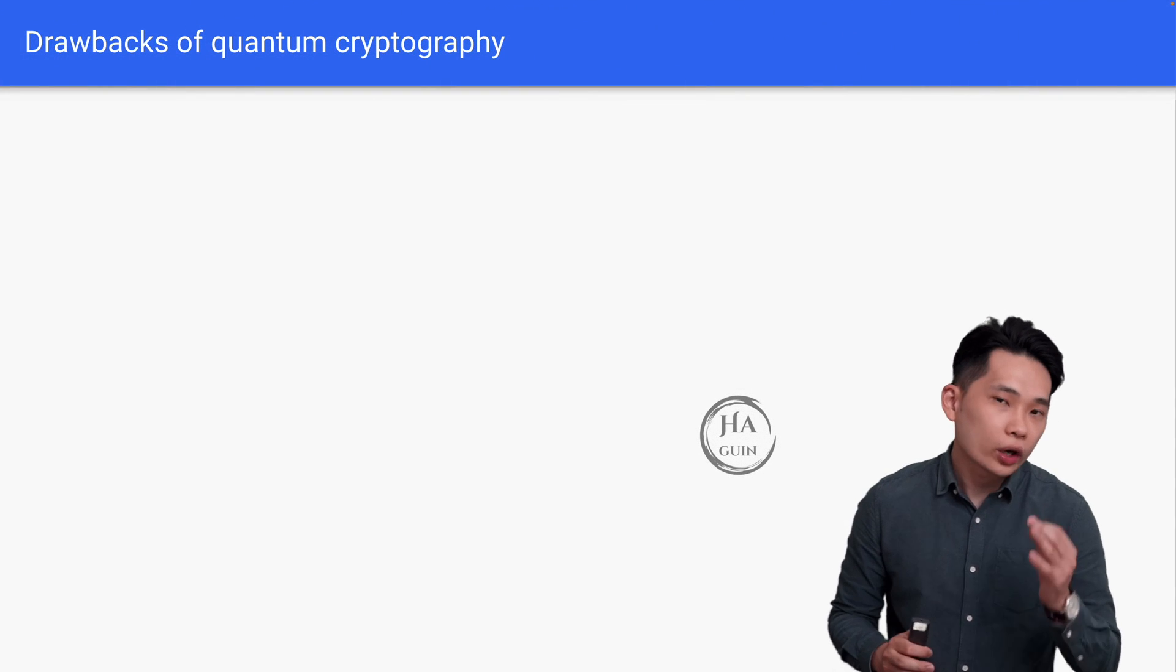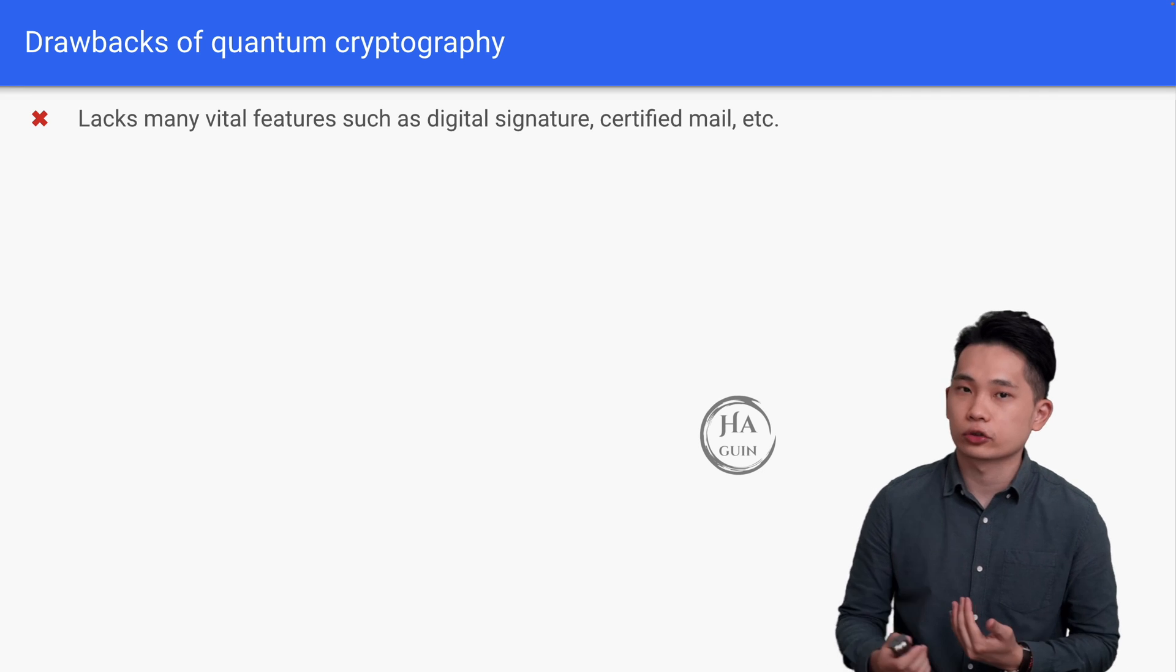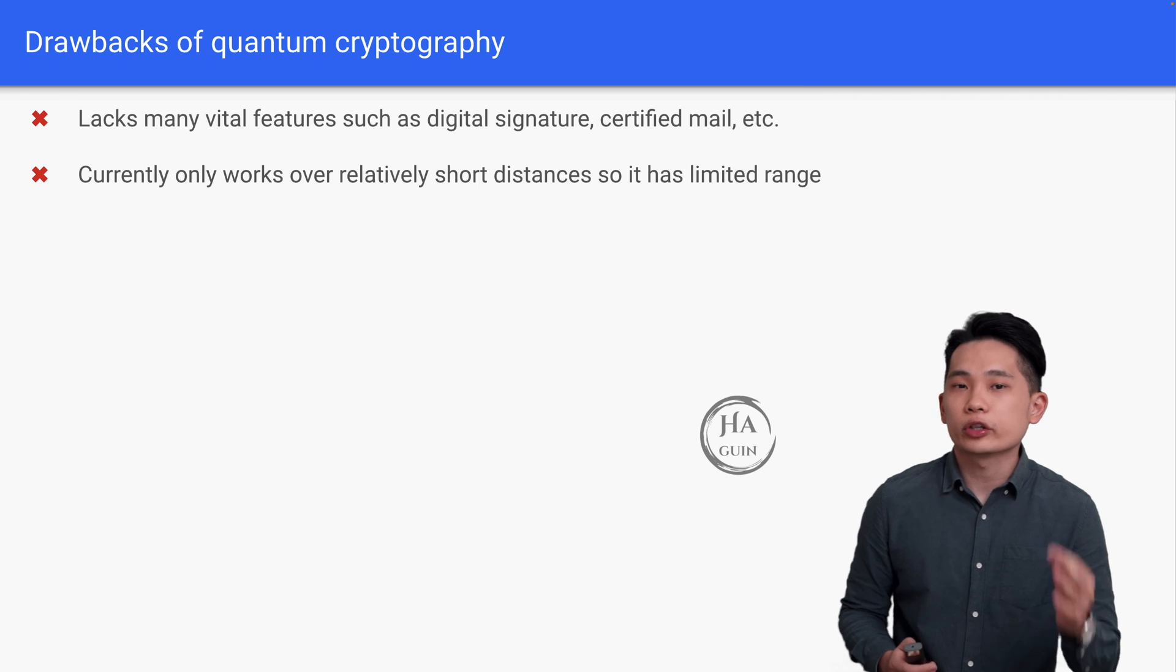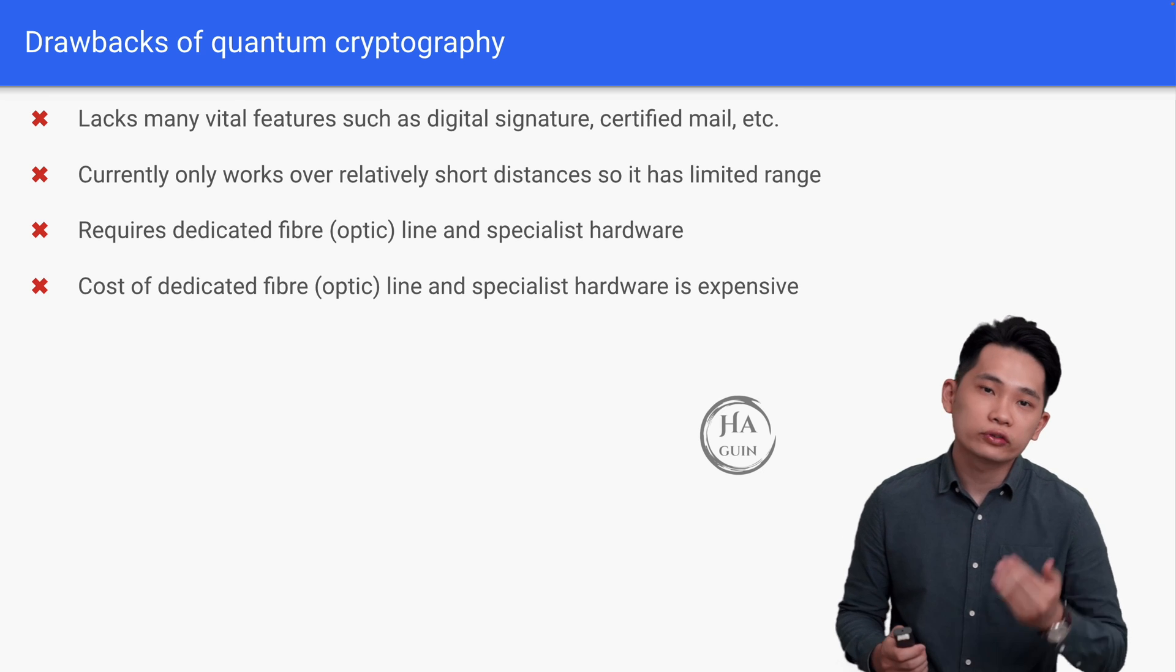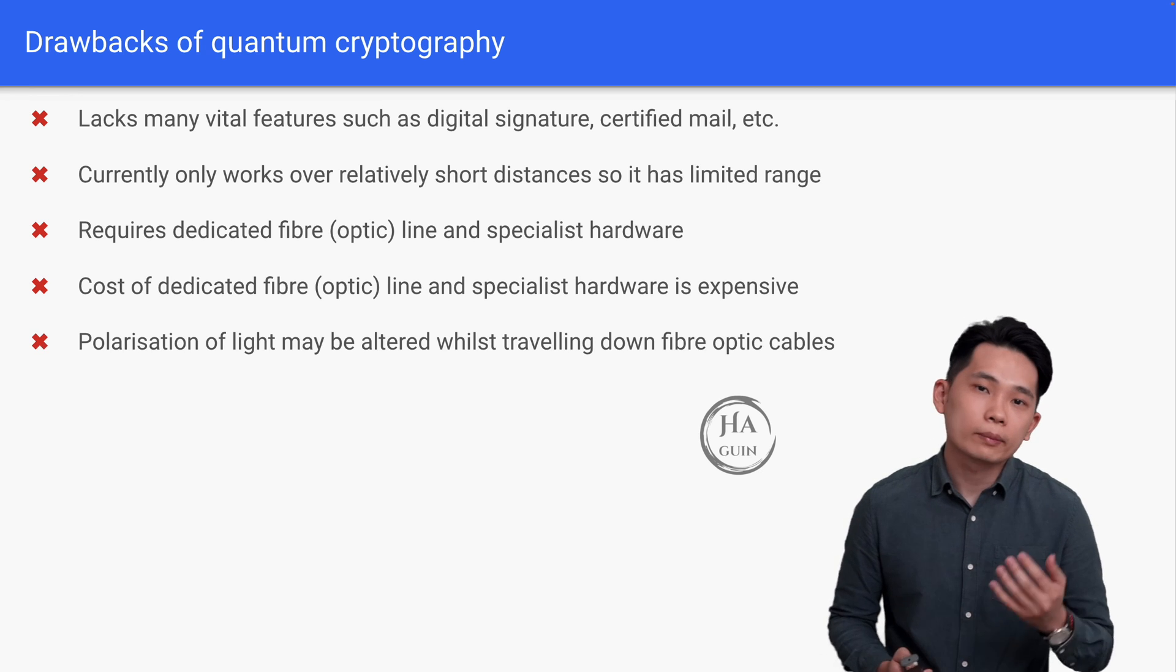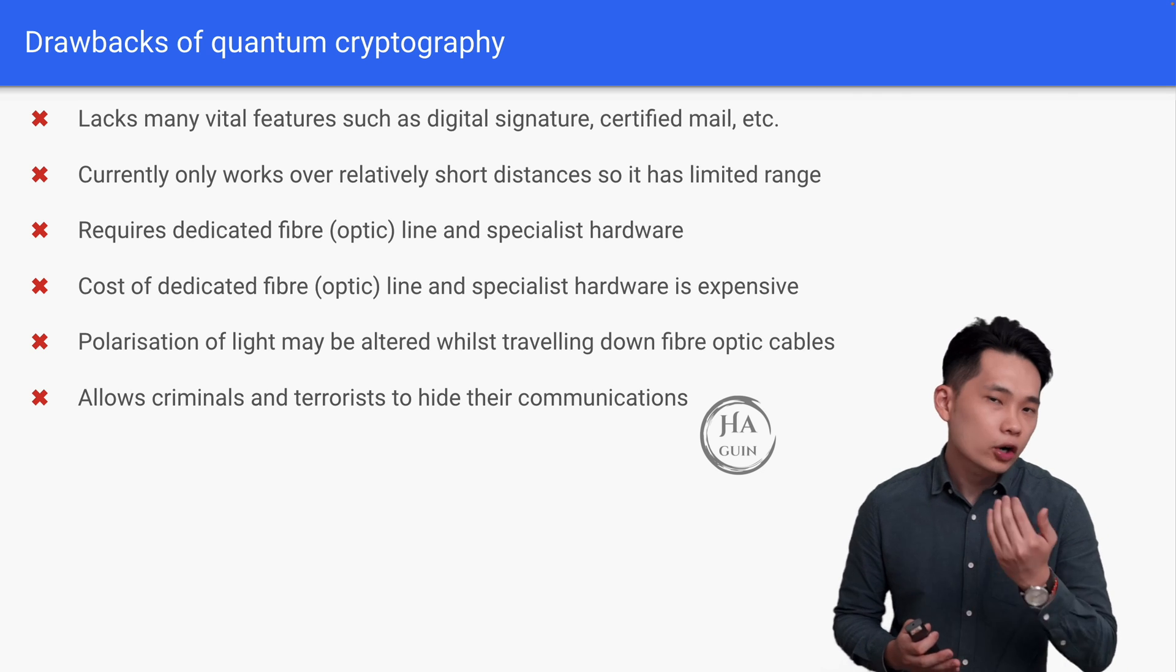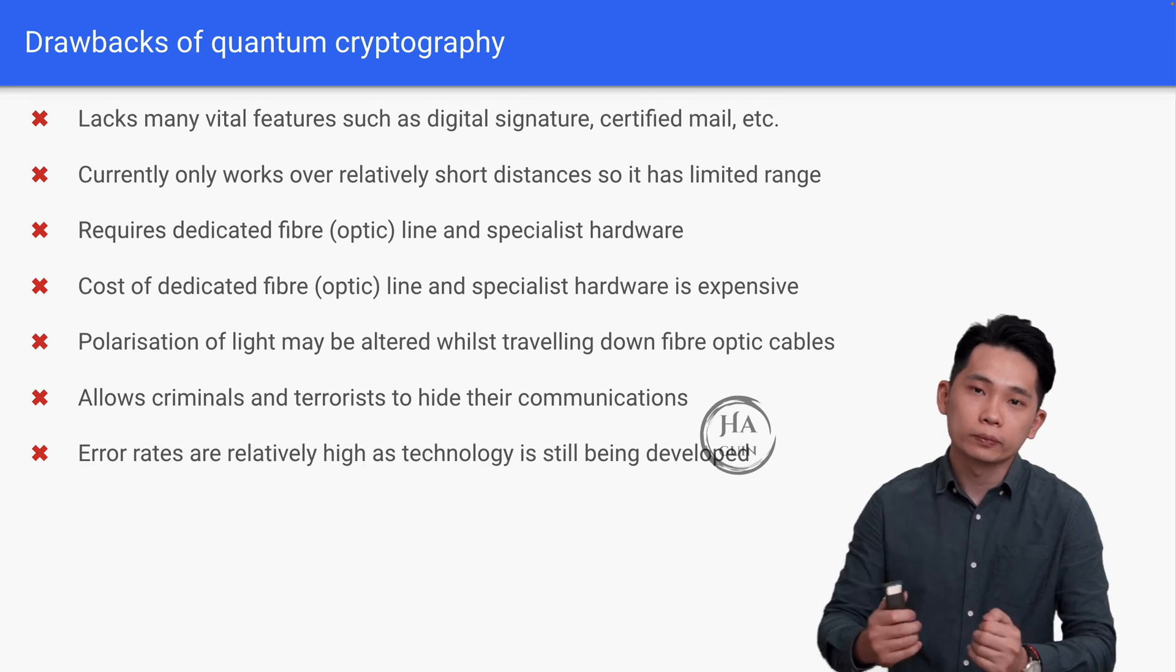For drawbacks of quantum cryptography, it lacks many vital features such as digital signature, certified mail, etc. It currently only works over relatively short distances, so it has limited range. It requires dedicated fiber optic line and specialist hardware, and the cost is expensive. Sometimes polarization of light may be altered while traveling down fiber optic cable. It also allows criminals and terrorists to hide their communications. And lastly, error rates are relatively high as technology is still being developed.